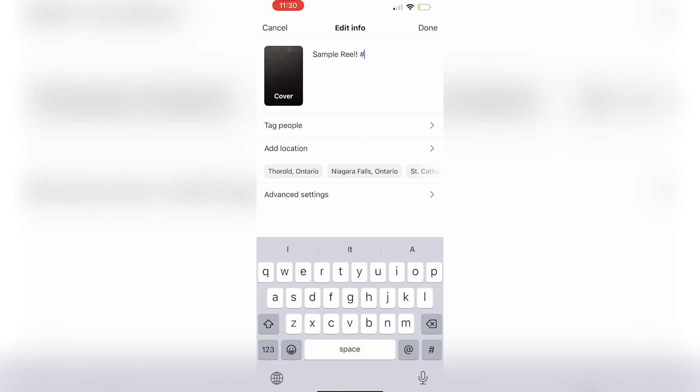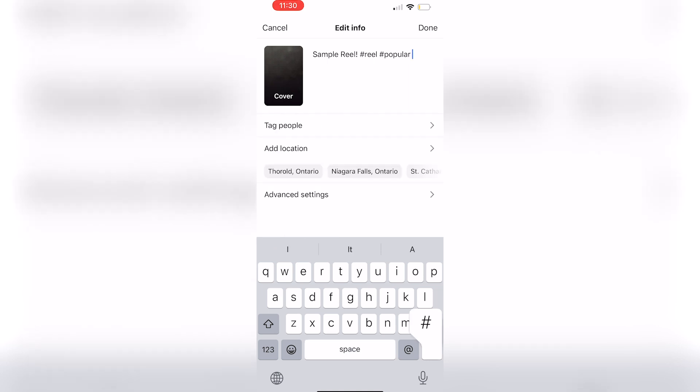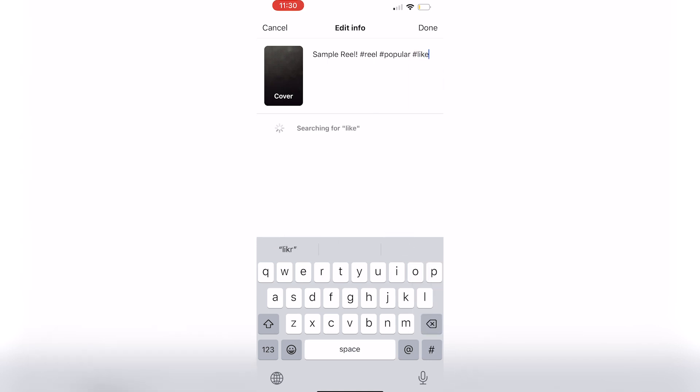For me, I'm just going to add hashtag real, hashtag popular, and hashtag like.